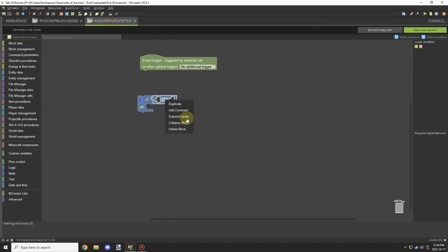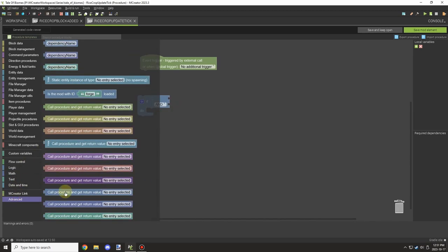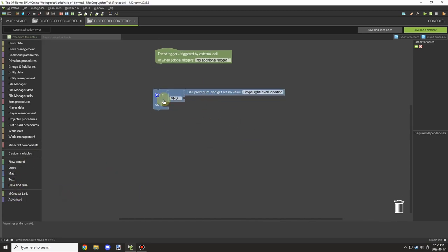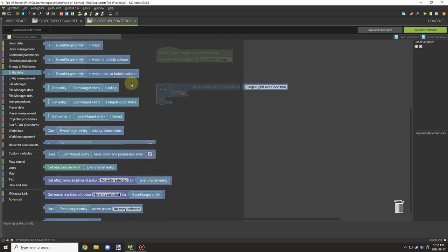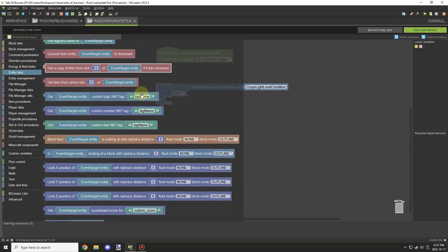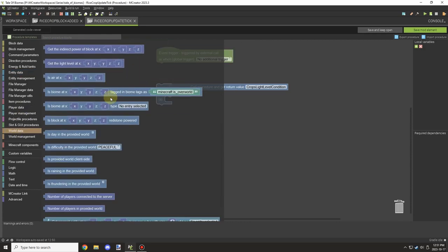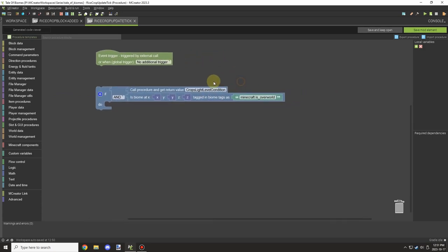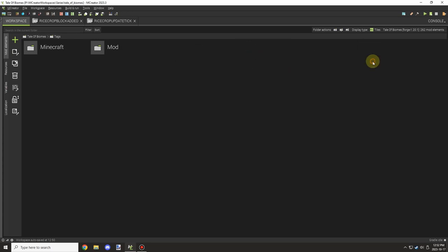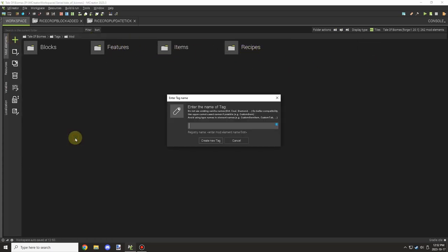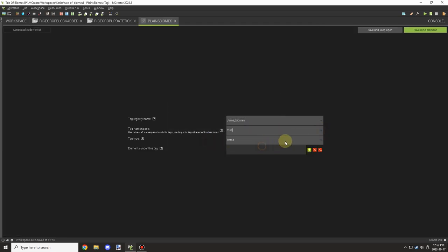The next thing was setting up the update tick. I needed an AND statement and then I wanted to test for that condition as our first requirement. I also wanted to test for the biome — basically if the block is in a specific biome. I haven't quite tested to see if this actually works yet; I'll probably test it next episode or off camera just to see if it does indeed grow with this particular condition.